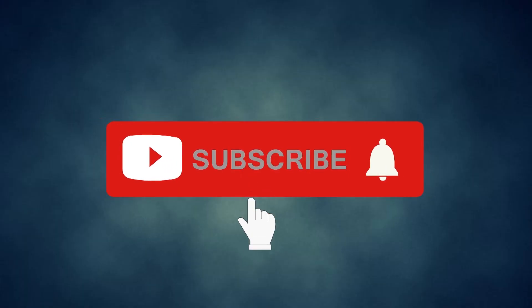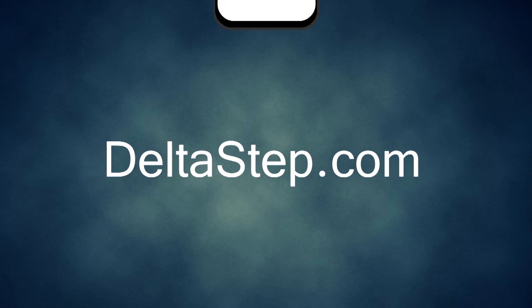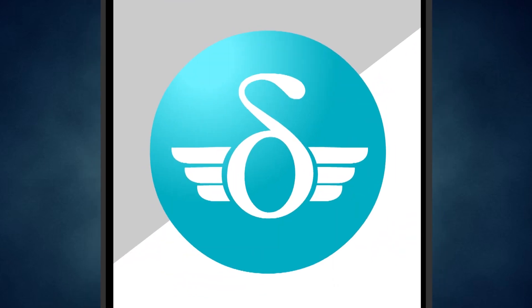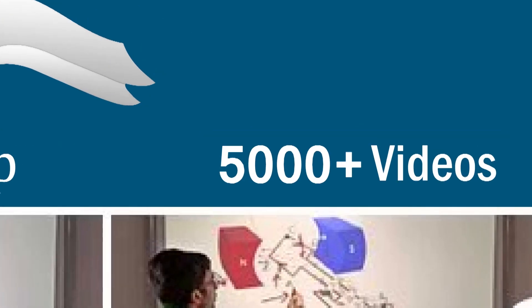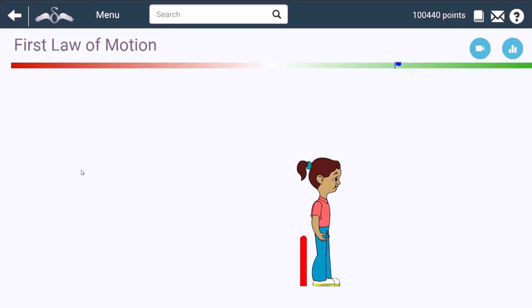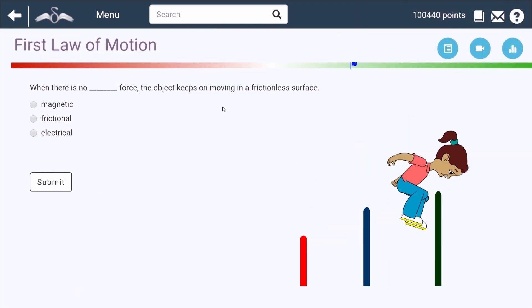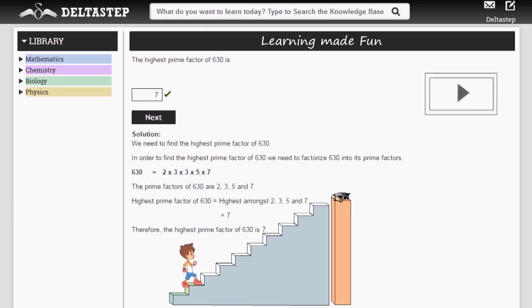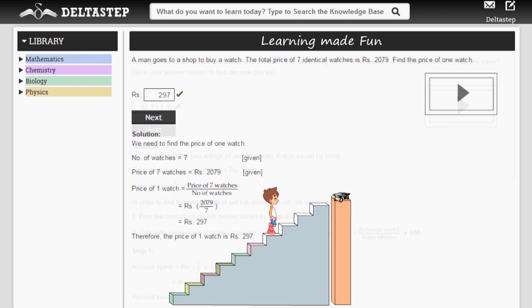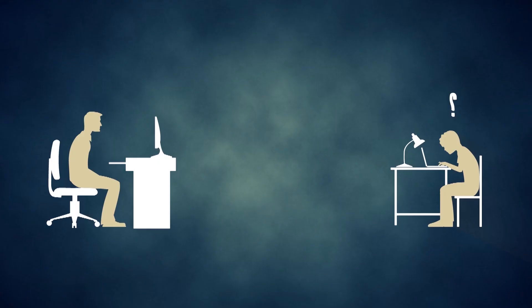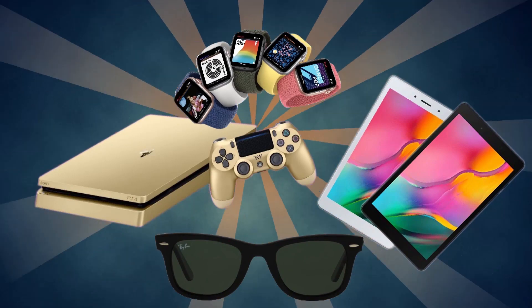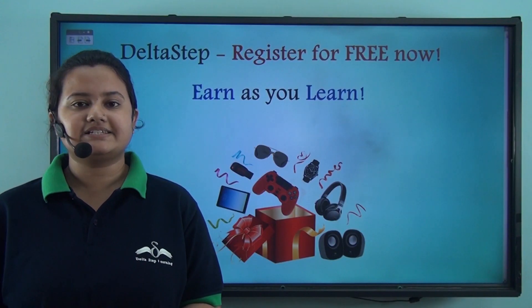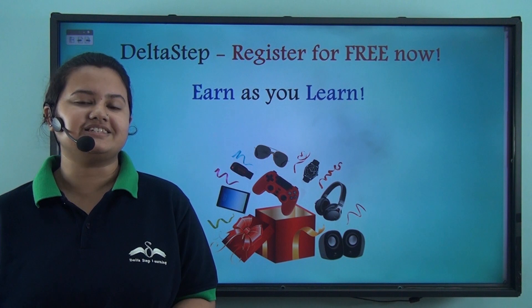Don't forget to subscribe to our channel and hit the bell icon. You can also register for free at DeltaStep.com or download the DeltaStep app to learn one-to-one with our amazing teachers or to get access to 5,000 videos as per your school syllabus. Master each topic with our adaptive practice technology, get million-plus questions with step-by-step solutions and unlimited mock tests, get all your doubts resolved instantly, and learn via games to win amazing prizes. At DeltaStep, learning is not just fun and easy but rewarding too — so register for free now.